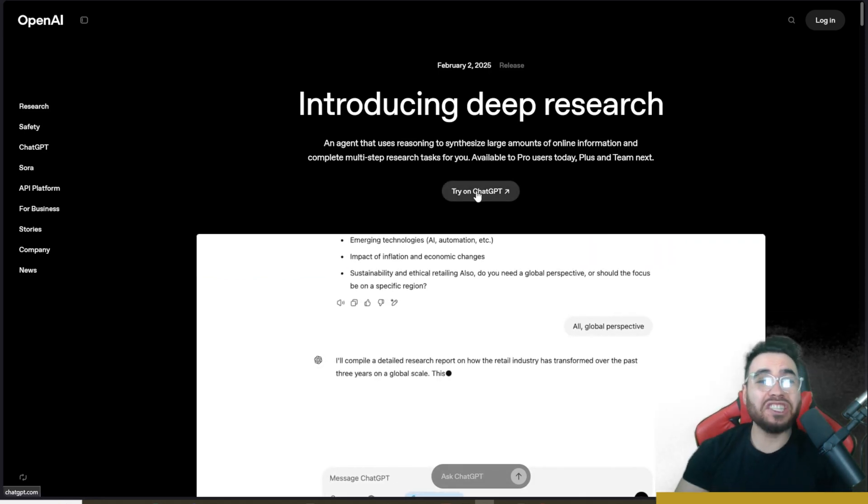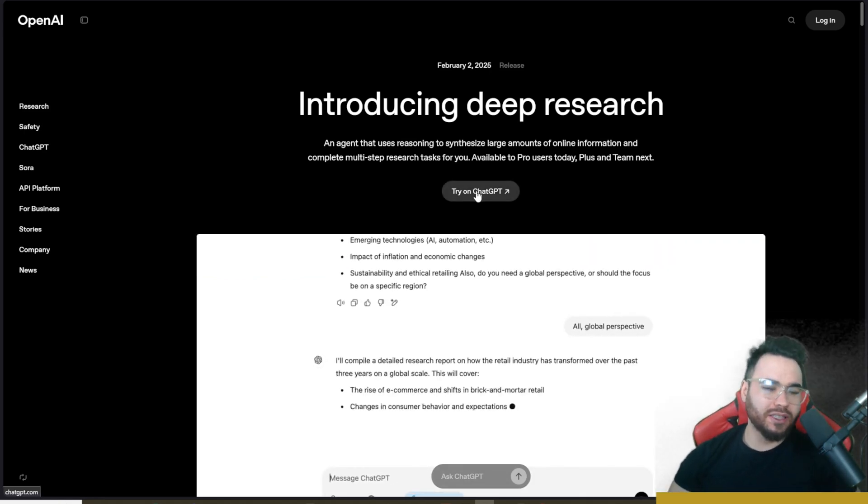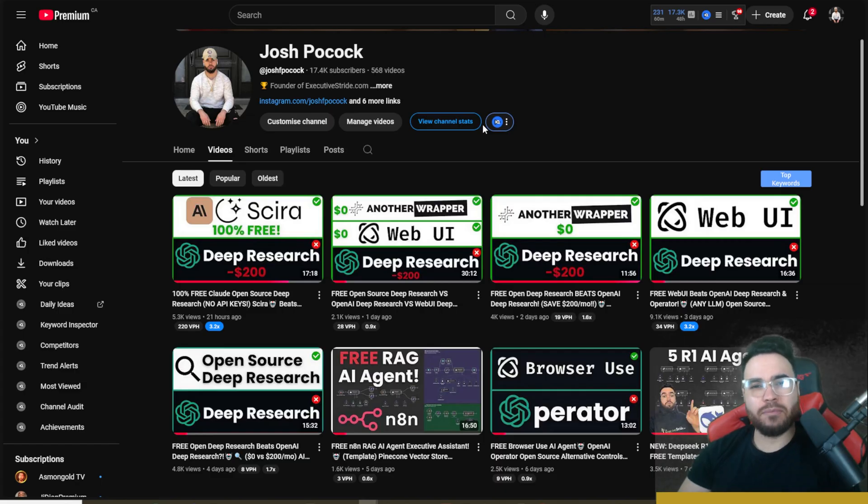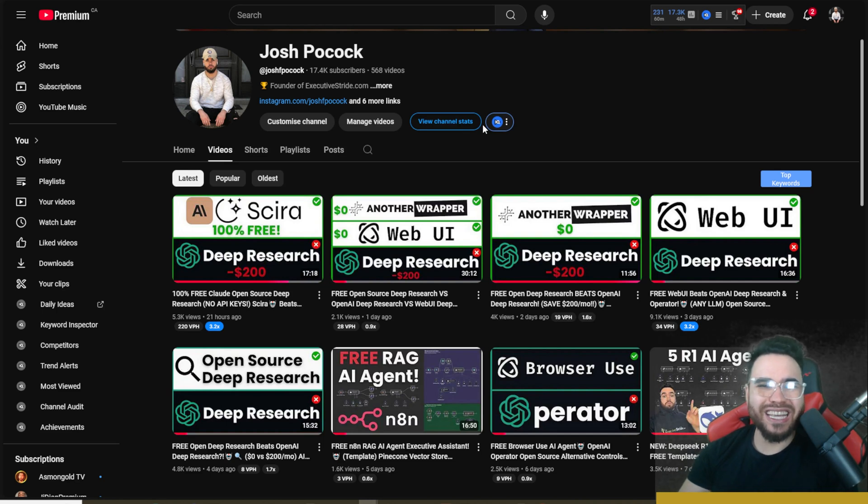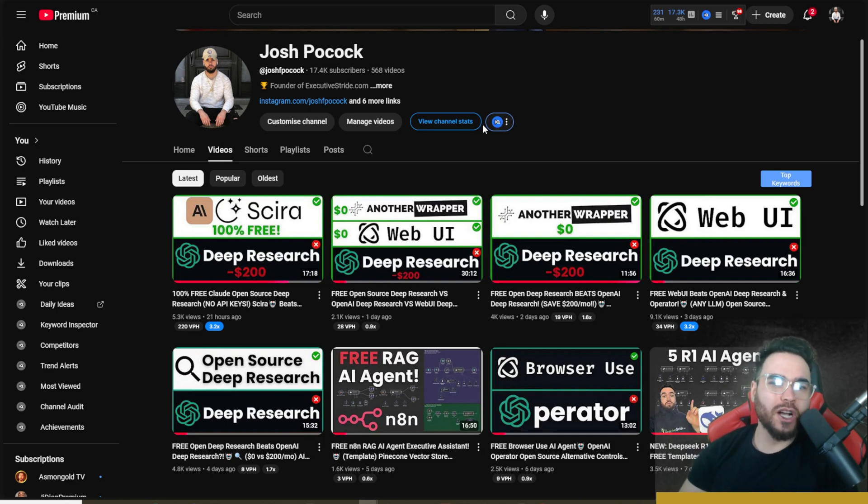And it's going to deliver PhD level quality output. But one of the main problems, like I mentioned, is that it is hidden behind a $200 a month paywall from a closed source company.